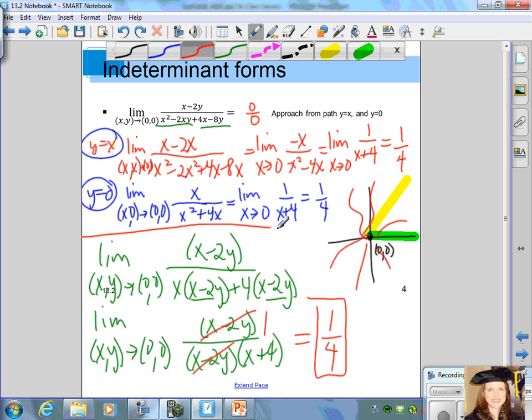In this case, we used algebra to find the limit rather than the path method. The paths were inconclusive — they only told us that from two specific paths you get 1/4. But using algebra, you find the limit does equal 1/4, which guarantees all paths approaching 0, 0 would yield 1/4.